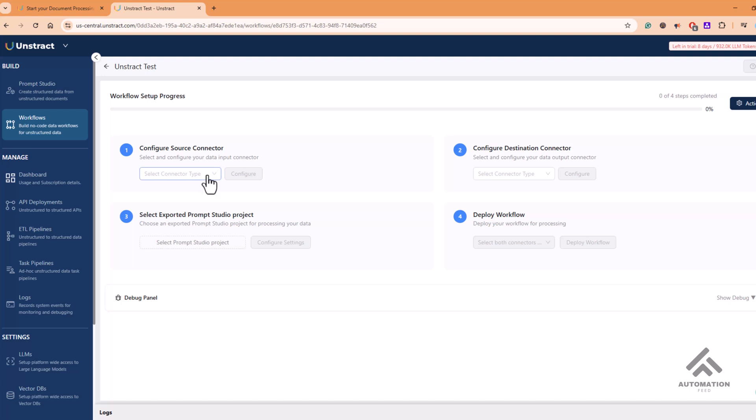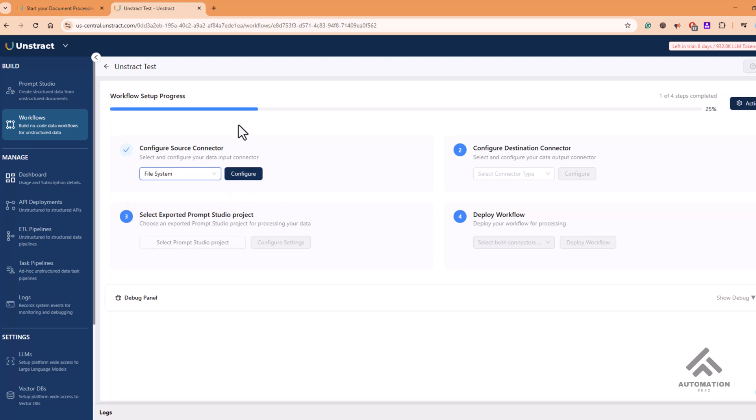You can configure the connector. For example, it can be a file system or API. If you choose file system, you can configure what would be your input to this workflow. So if it is a shared folder where your files reside, you can configure that. Or if it is an API from which you are expecting a response like documents, you can configure API.